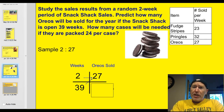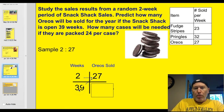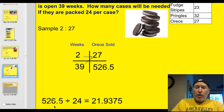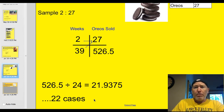Study the sales results from a random two-week period of Snack Shack sales. Predict how many Oreos will be sold for the year if the Snack Shack is open 39 weeks, and how many cases will be needed if they're packaged 24 per case. In two weeks they sold 27 Oreos, so: 39 times 27 divided by 2 equals 526.5 packages. Dividing by 24 gives 21.9375 — we'll need about 22 cases if sales hold steady. It's a prediction based on a sample; it won't be exact but should be representative.